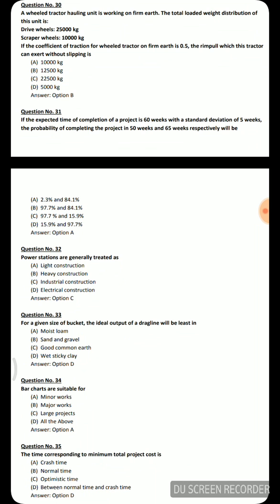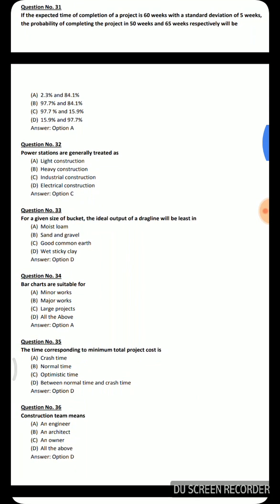Next question: A wheeled tractor hauling unit is working on firm earth. Total loaded weight — drive wheels: 25,000 kg, scraper wheels: 10,000 kg. Coefficient of traction for wheeled tractor on firm earth is 0.5. The rim pull this tractor can exert without slipping — options are 10,000 kg, 12,500 kg, 22,500 kg, and 5,000 kg. The correct answer is 12,500 kg.